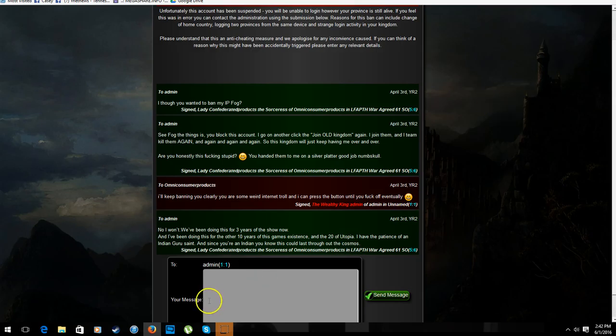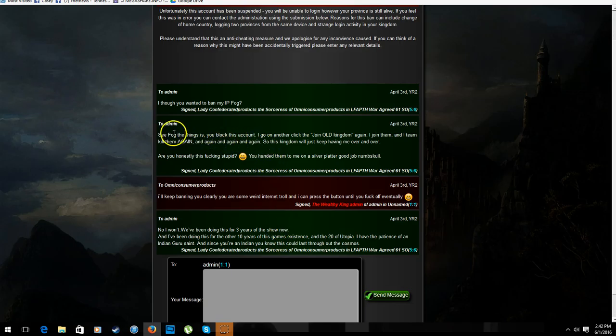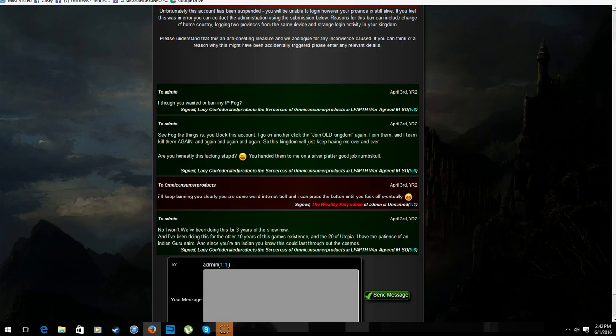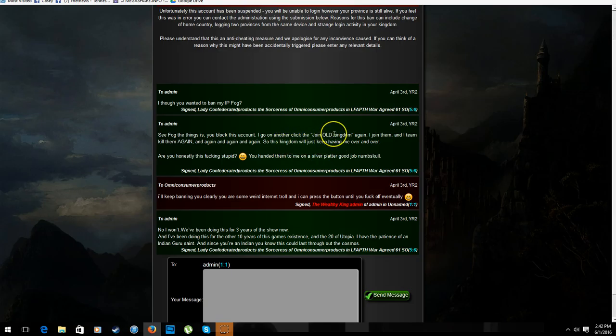Mehu was once tried to ban, once threatened to ban my IP. So I thought, I thought you wanted to ban my IP fog. See fog, the thing is, you block this account, I go to another, I go to another, click the old join kingdom. I go another click. I should have wrote that, I go to another kingdom and click the old join button again, or make a new account and hit the old kingdom button again.